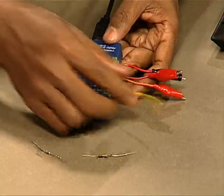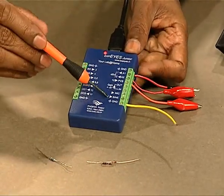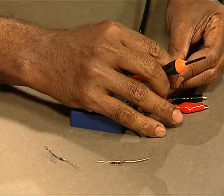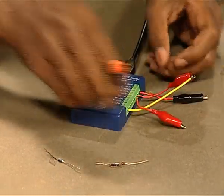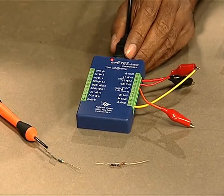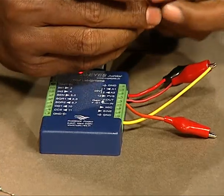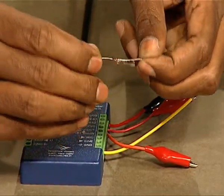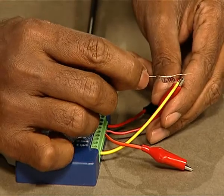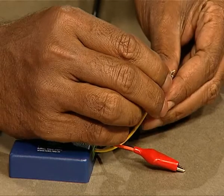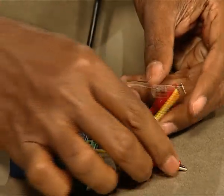Here we have our AC source, marked as sine, and we connect that to input A1. Looking at the screen, you can see there is an AC waveform. We will now connect this signal to the diode — a silicon diode 1N4148 — and see what comes out after the diode and how it is modified.